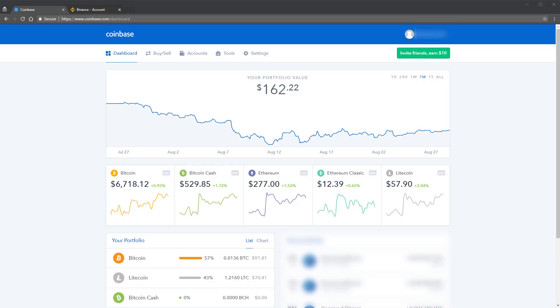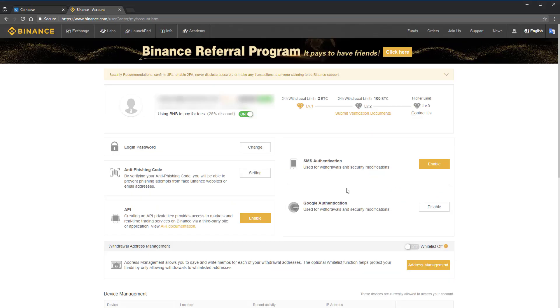Hey, this is Killian McGrath with Unhashed.com, and today I'm going to show you how to send Bitcoin or Ethereum from Coinbase to Binance.